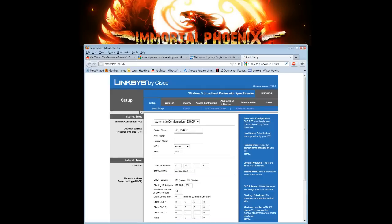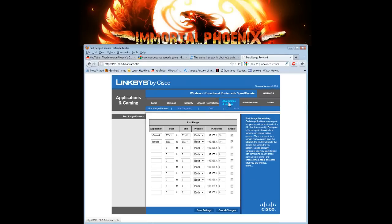Every router is going to be different, but they're in general the same thing. You usually want to go to their Applications and Gamings tab, which a lot of them will have. As you can see here, I've got a Minecraft 1.255.65 and I set it to both.